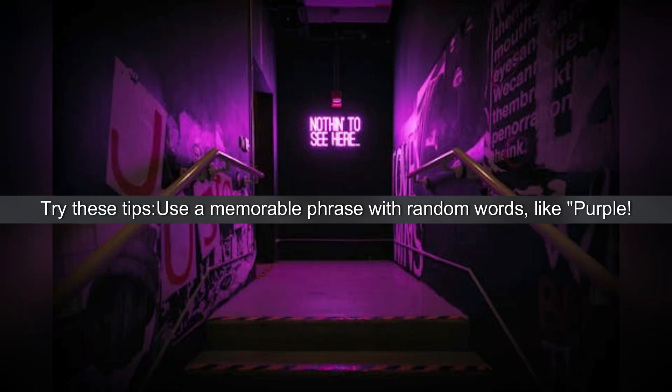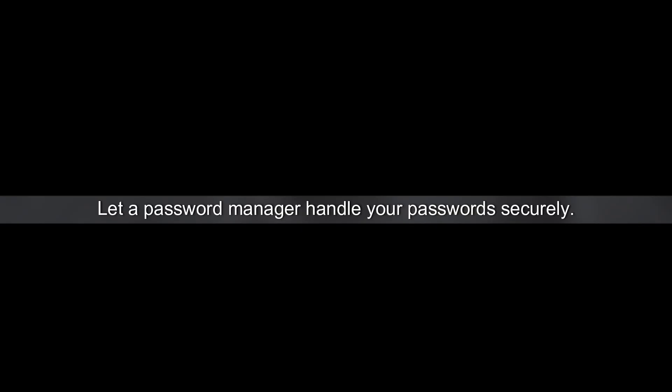Worried about remembering complex passwords? Try these tips. Use a memorable phrase with random words like Purple Rain 7 Bike Sun. Let a password manager handle your passwords securely.